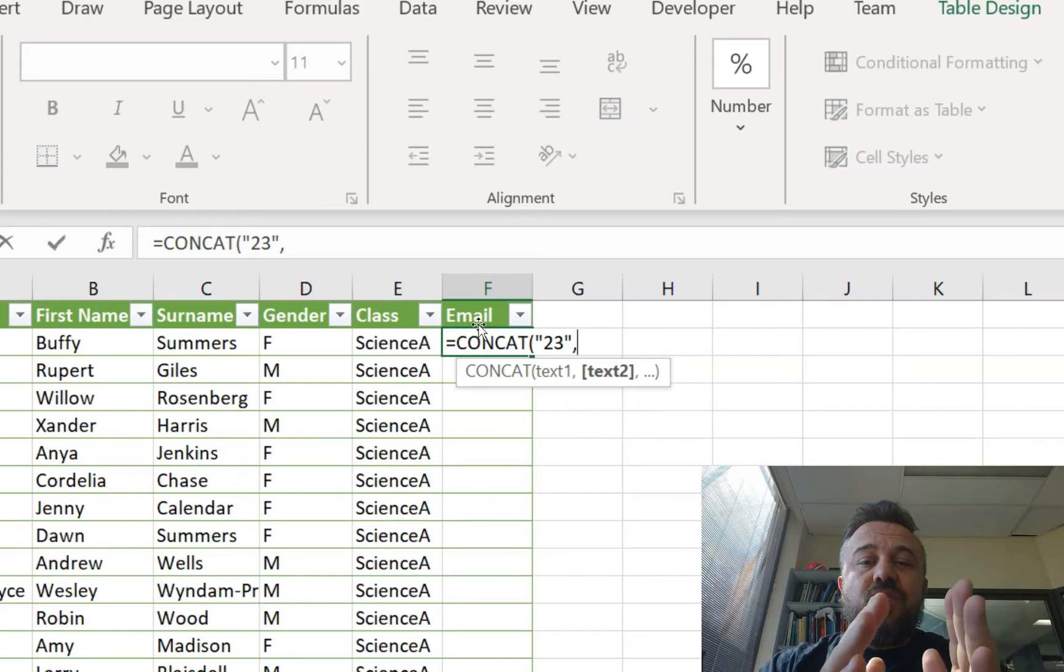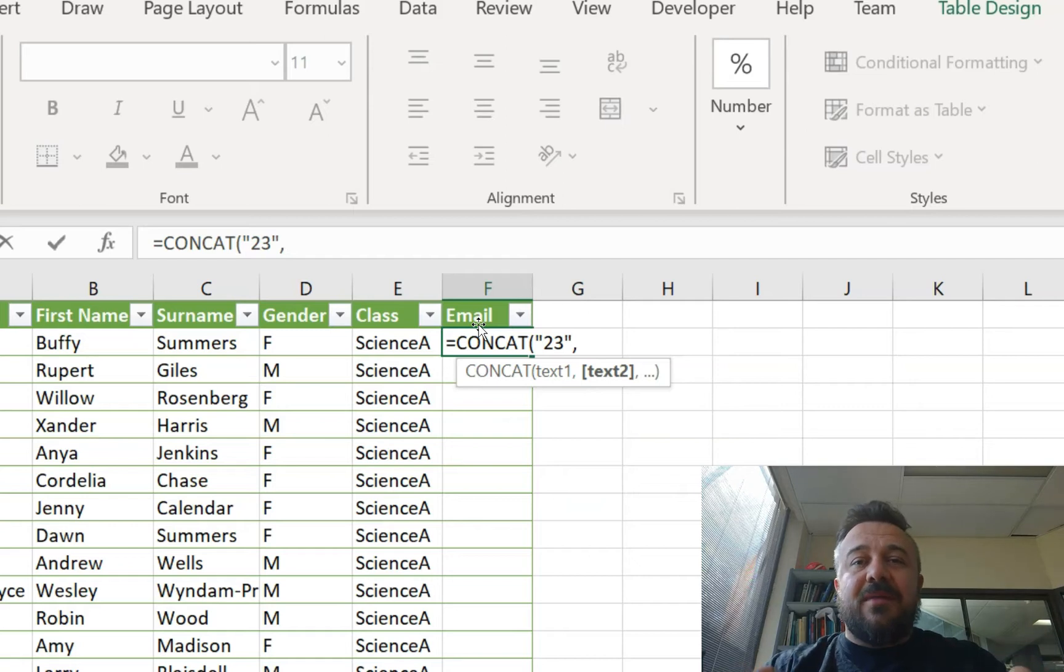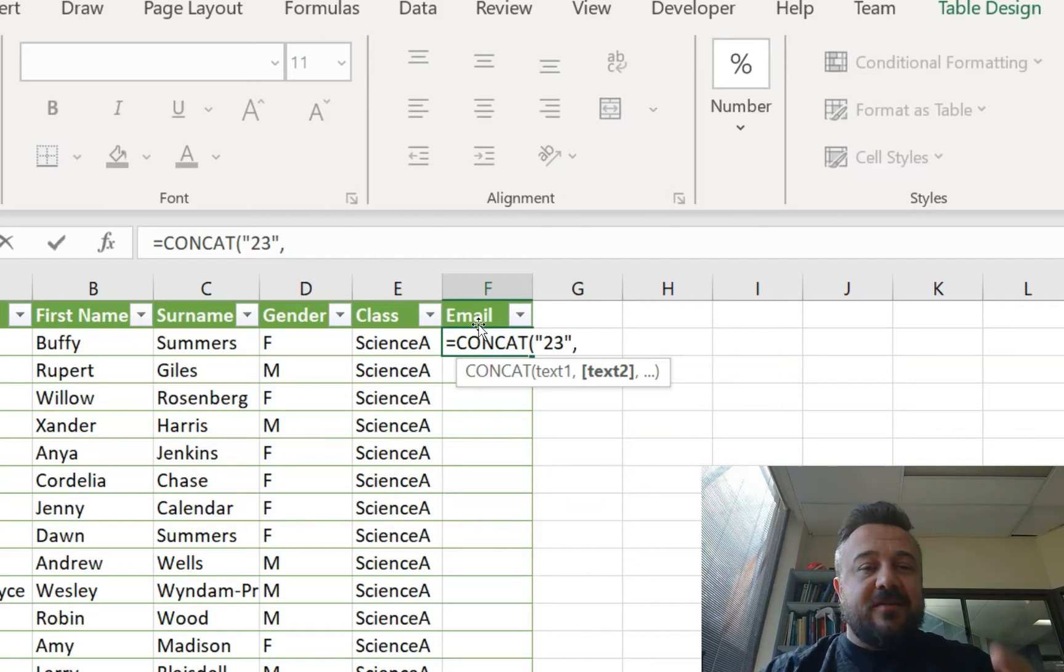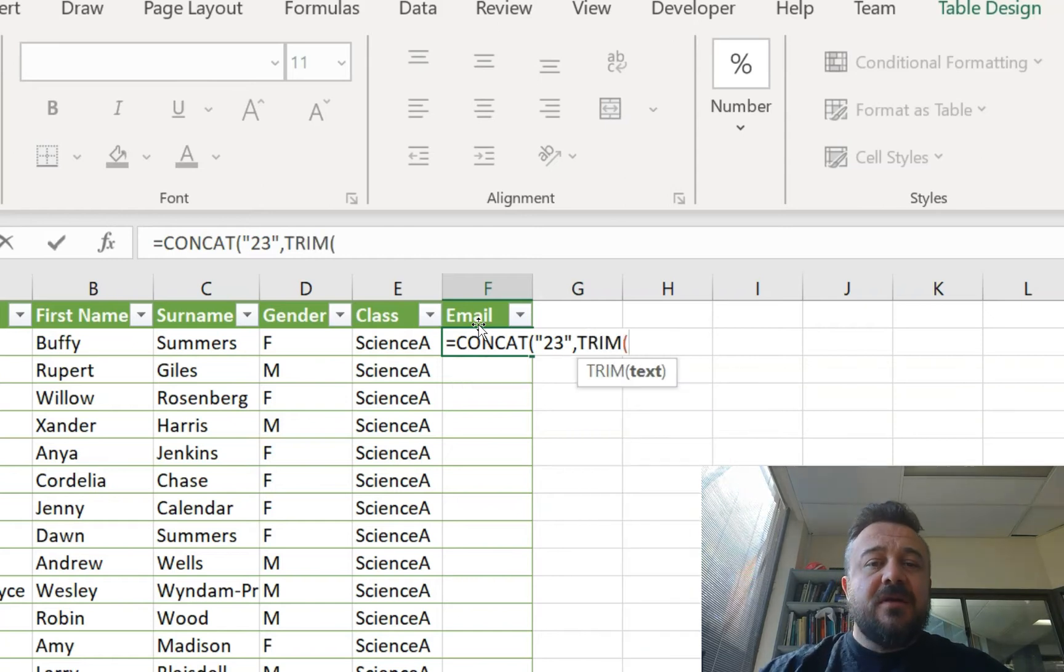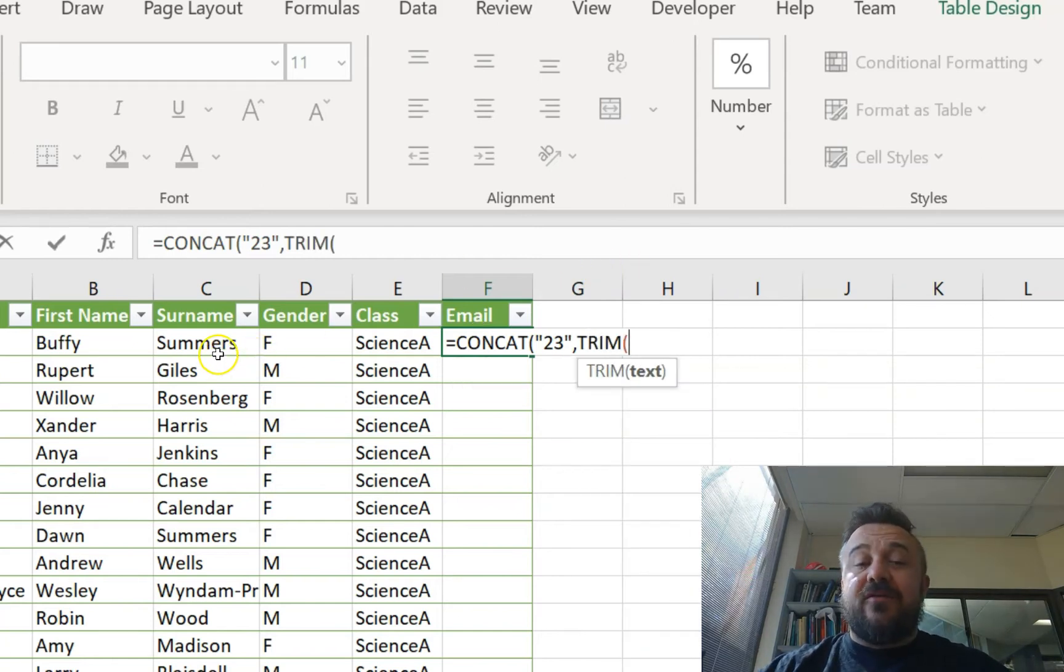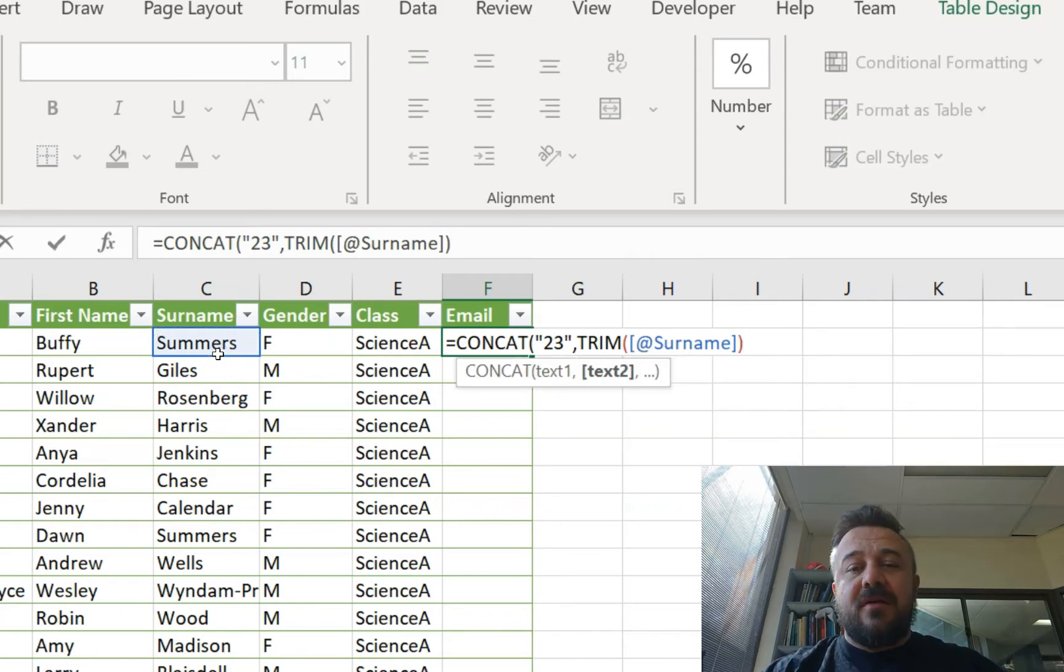So we're going to use another function within this to safeguard our emails to make sure they work properly. So emails can't have spaces. So if we type in trim, this will remove any spaces. And for us, it's the surname. Brackets, then comma.